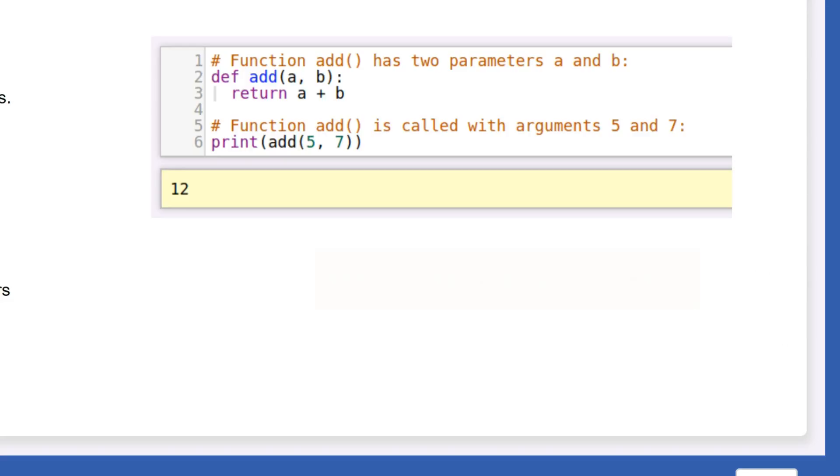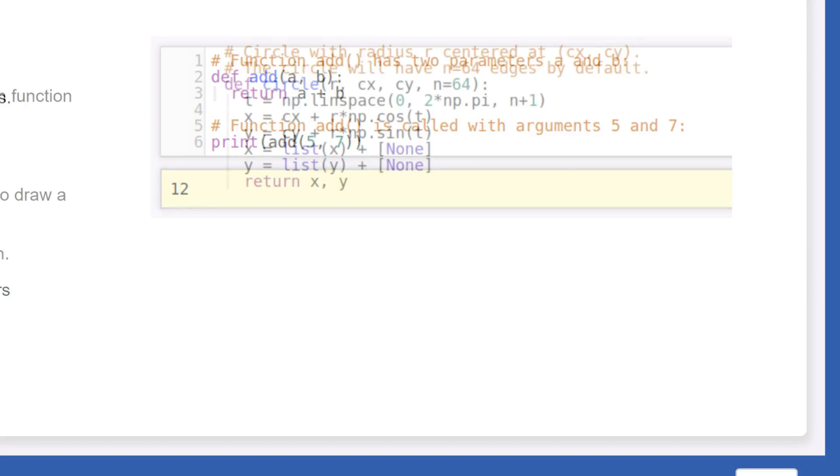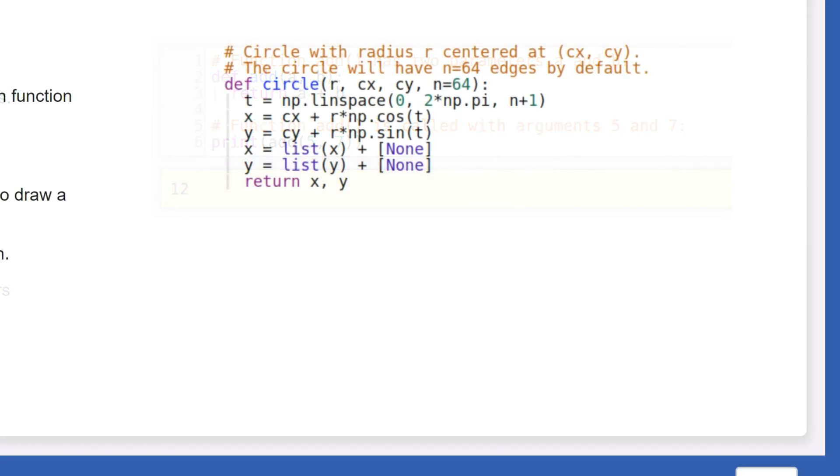While we are on the subject of parameters, let me mention default parameters. In situations where the argument is mostly the same for a parameter, we can assign it by default.